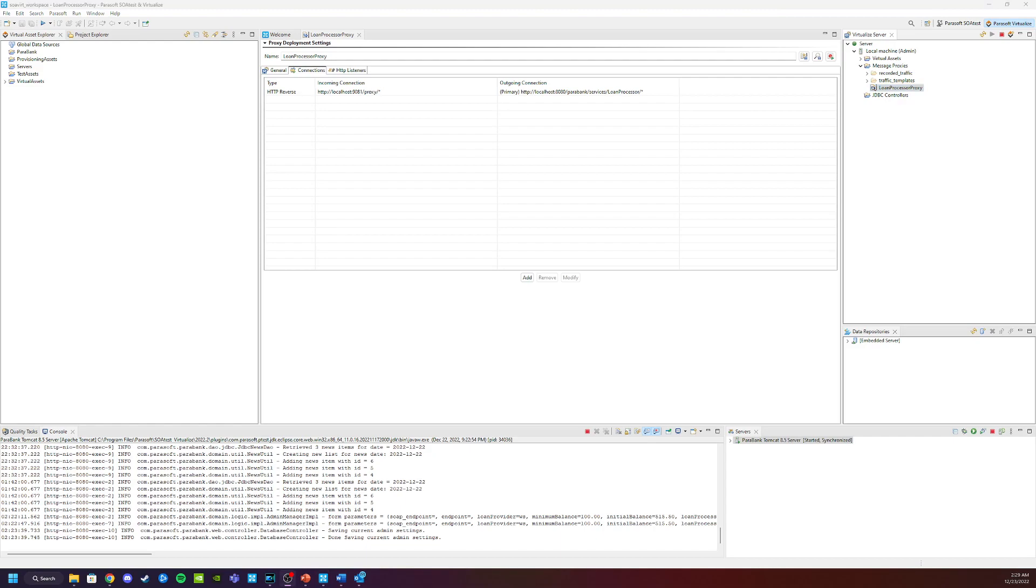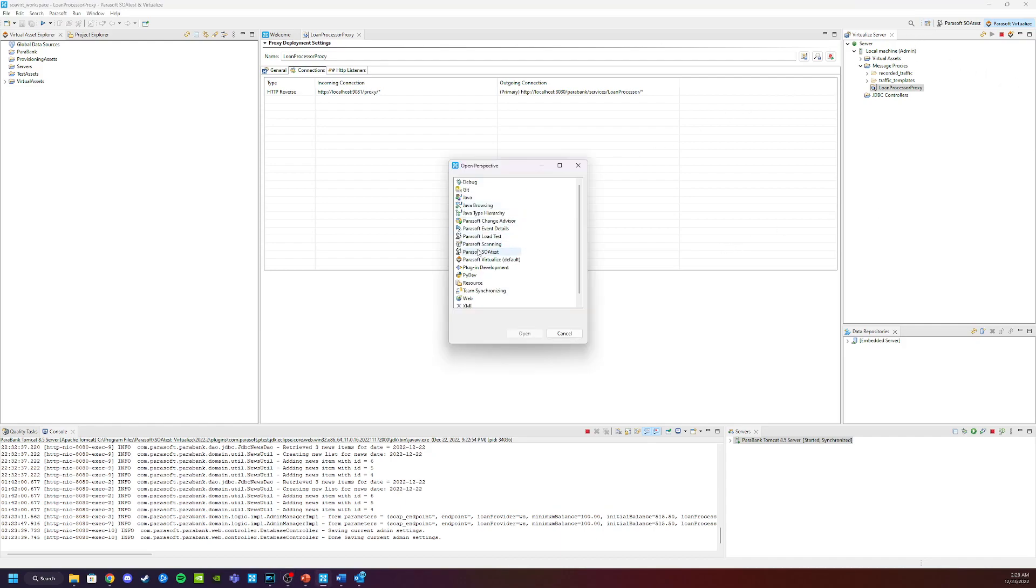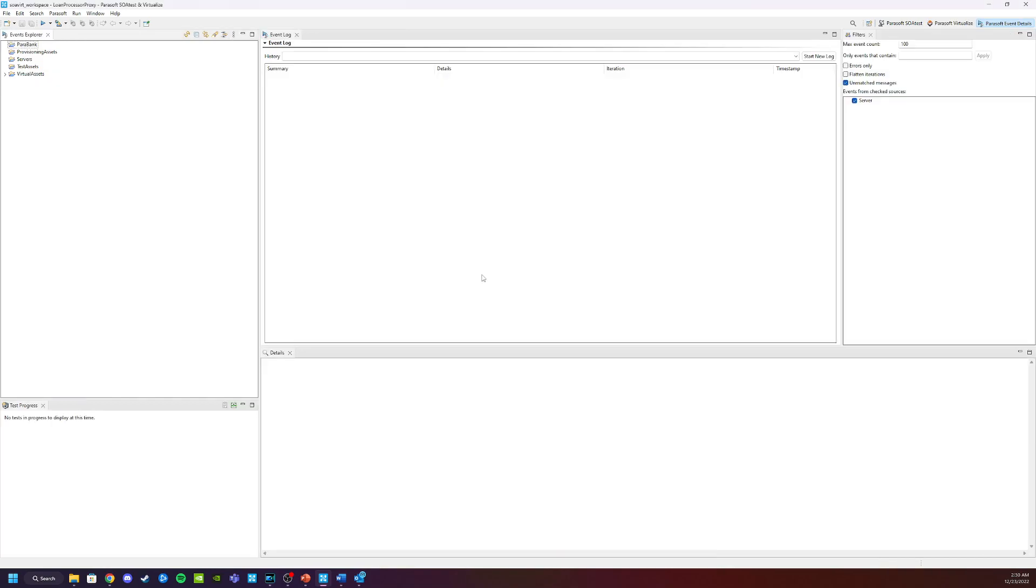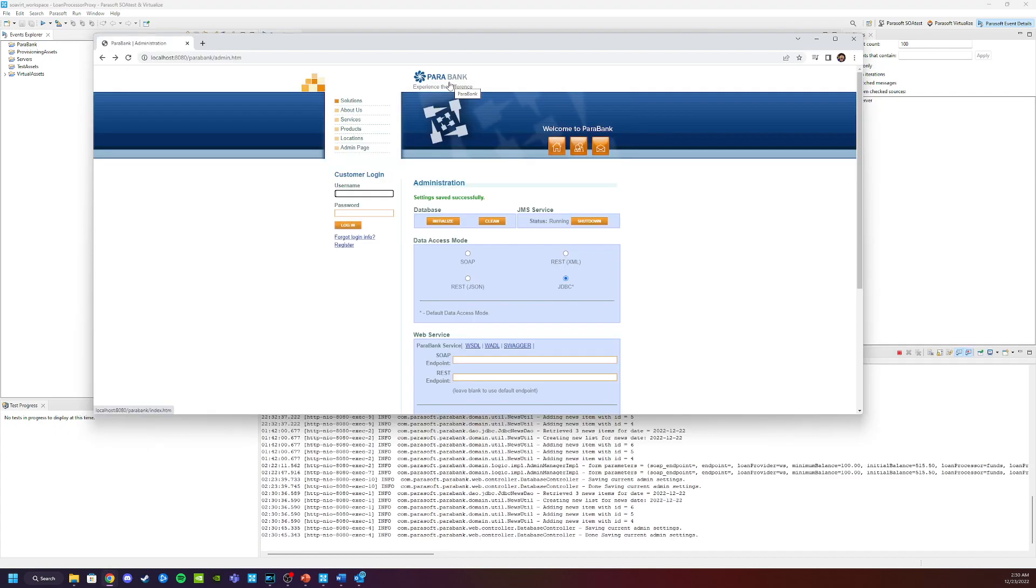We can go ahead and look at the event details framework by clicking on the open perspective button at the very top of the solution and choosing Parasoft event details. So Parasoft event details, click open. You will see that this opens up into the event details framework. And when we start exercising that proxy, we will see the data come through and we will see the events.